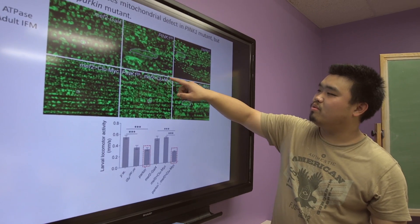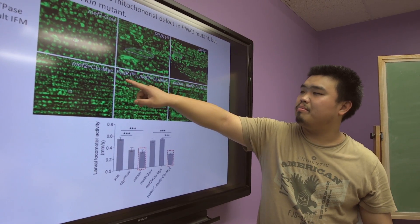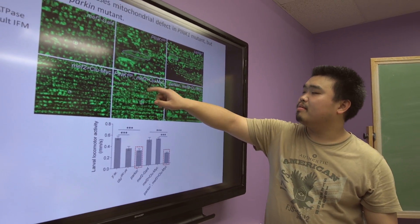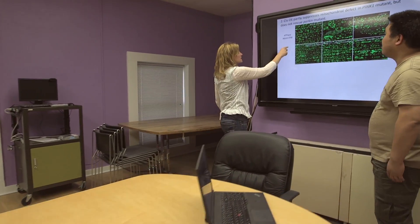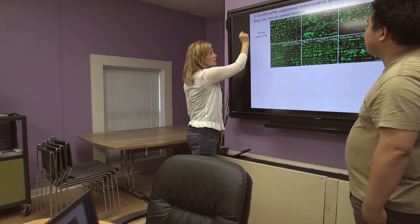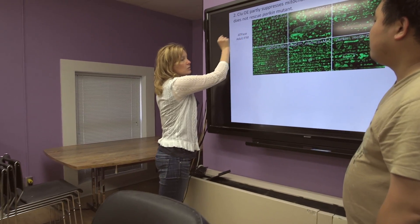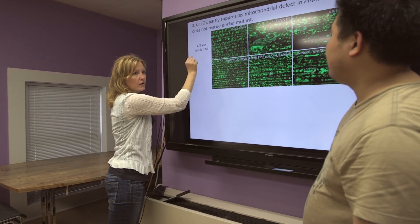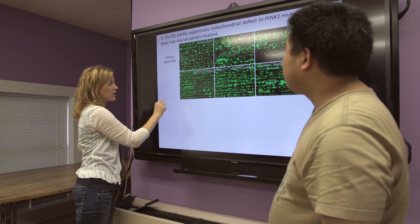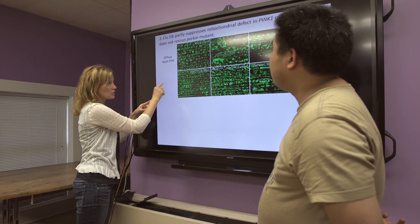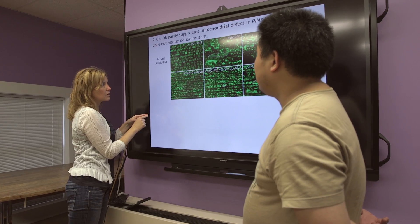From a broader perspective, I'd like students to understand the process of research — how you think about a question, how you answer a question, and also to realize that things are not so simply solved.